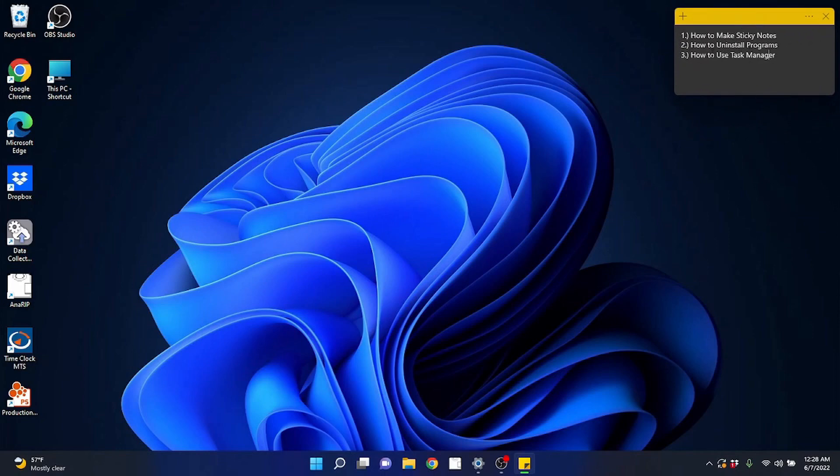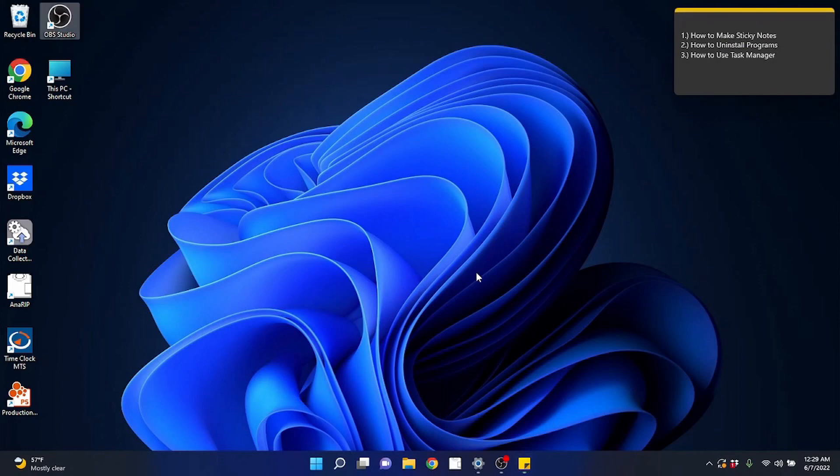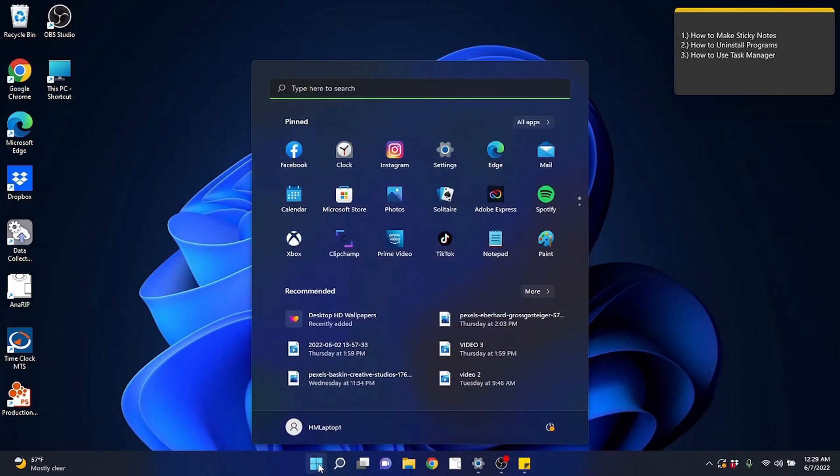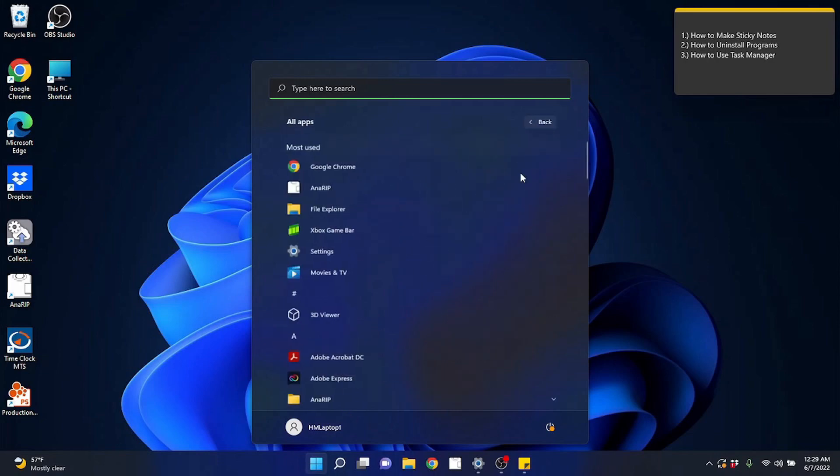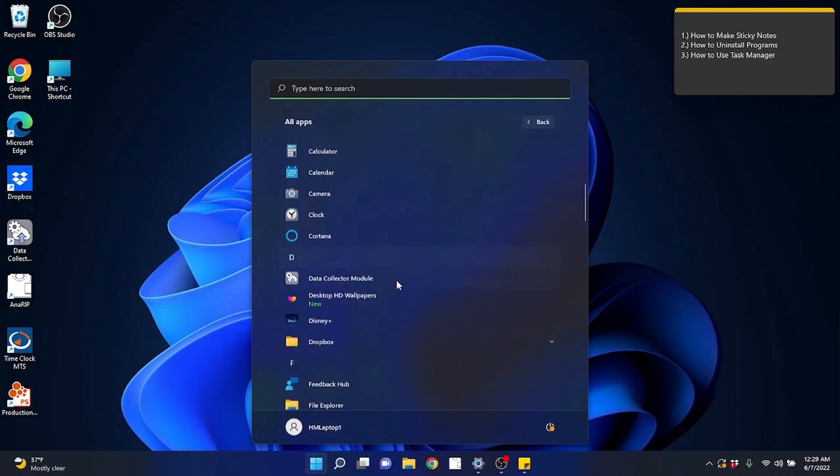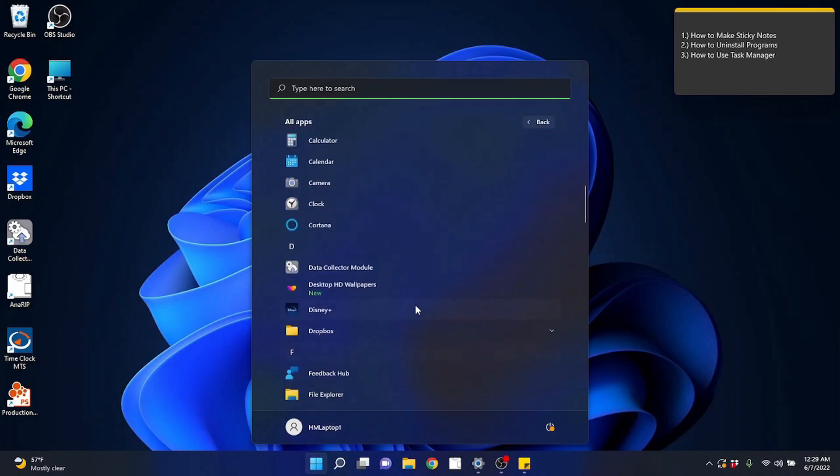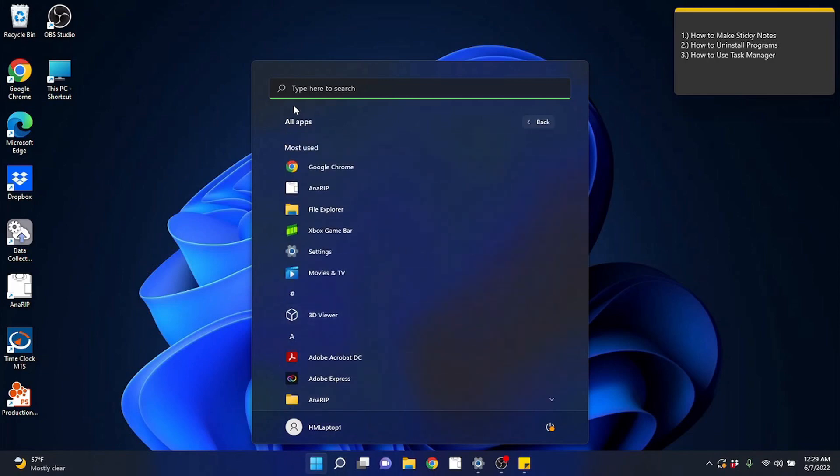Okay. So item number two, let's talk about programs and how to uninstall programs. Now in an earlier lesson I did show you an area where you can manage your programs, but we're going to be specific today on how to uninstall these programs that you don't want in your computer anymore. If you go to your start menu, obviously we know we can go to all apps and see all the apps, but we can't manage them from here.